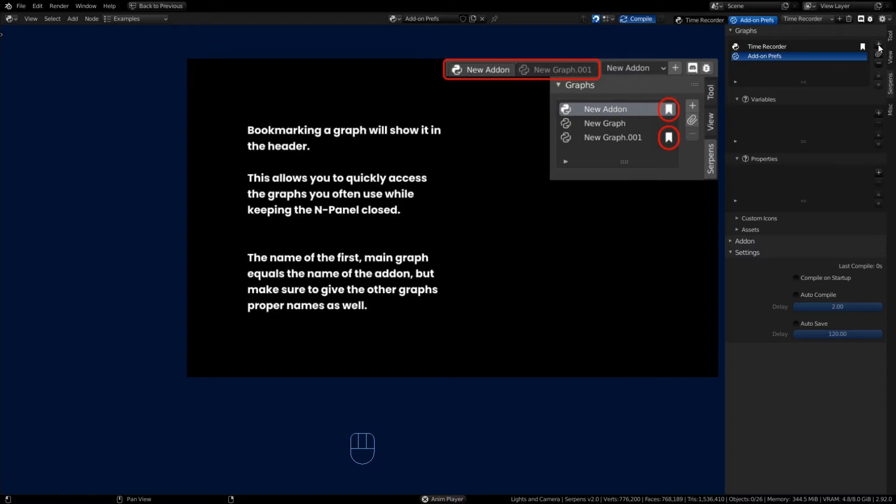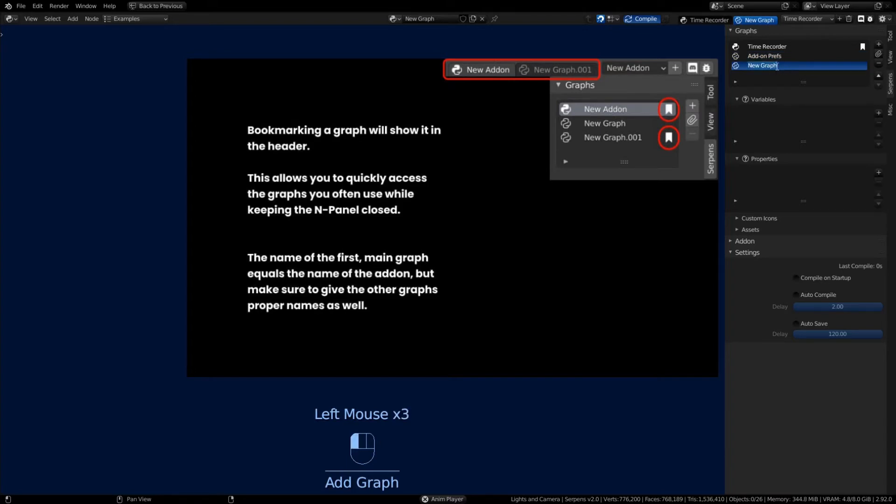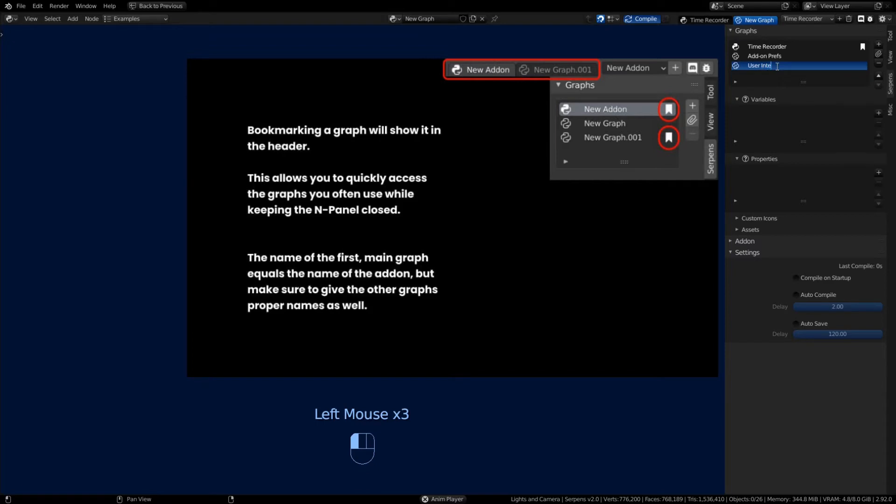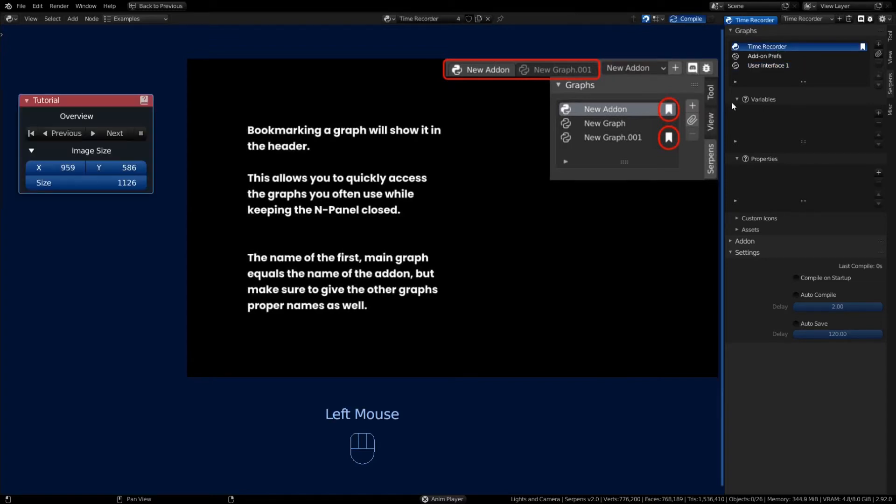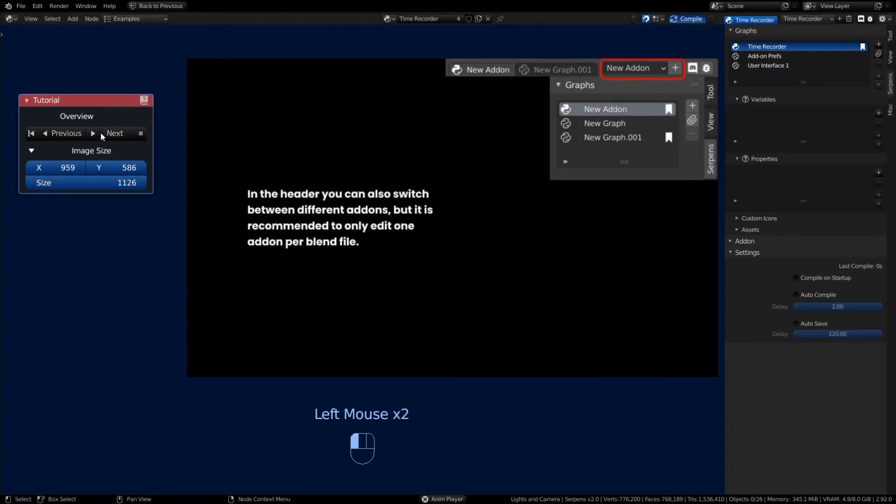So you can make a user interface graph, and you might have more than one. So you could start with User Interface 1 and make it more complex as you go and rename it. Always rename your graphs down the road.